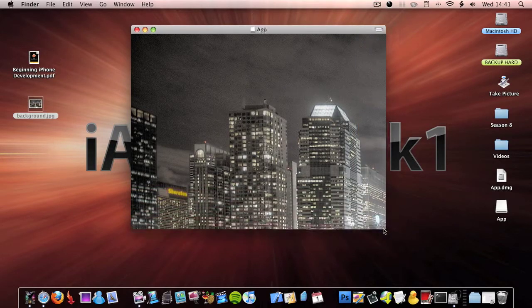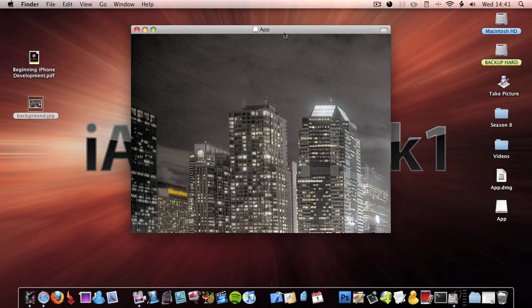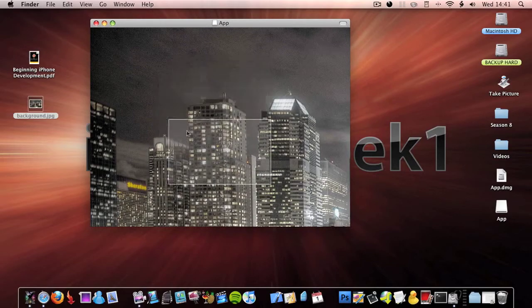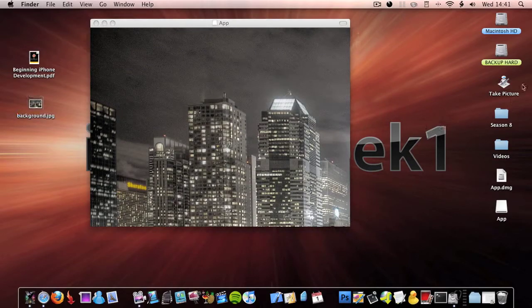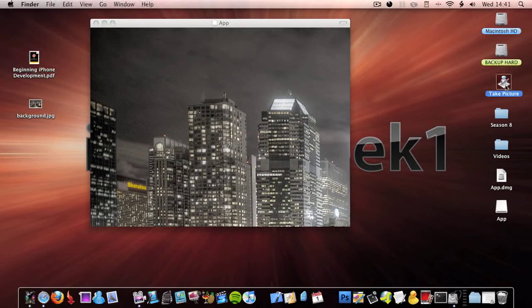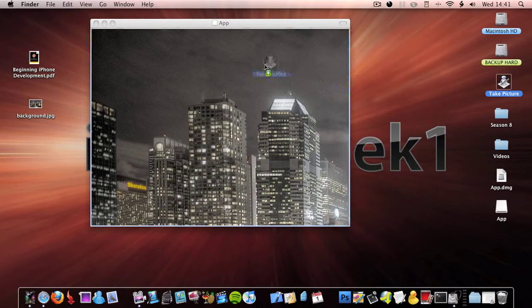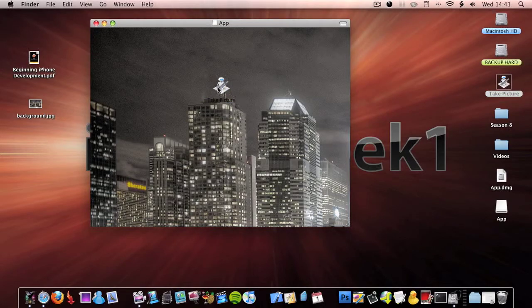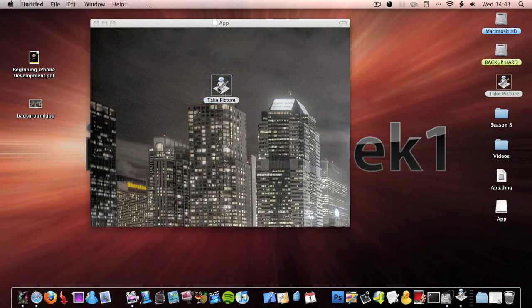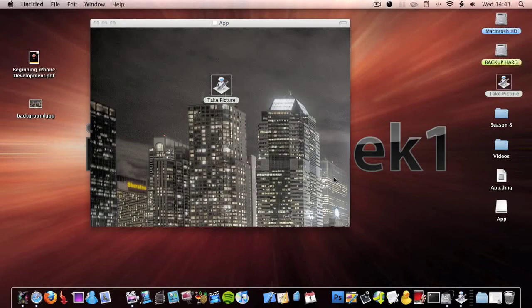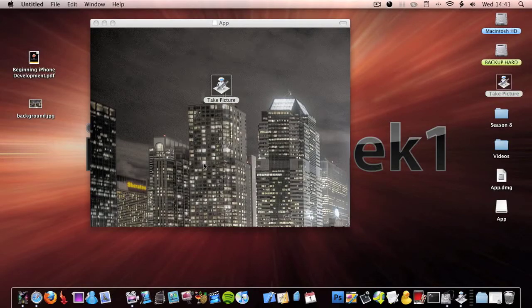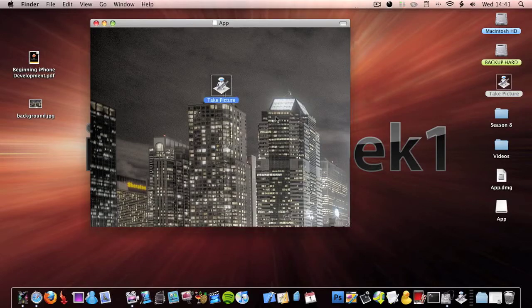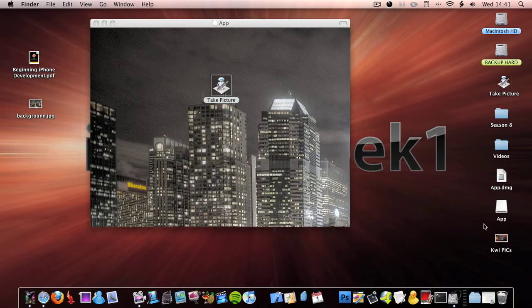Then drag it to whatever size you want. So now it's like this. So now I'm going to drag in my application, which I made a while ago. It's called Take Picture, and when I click it, it should... any second...